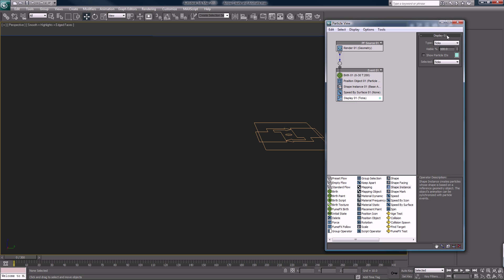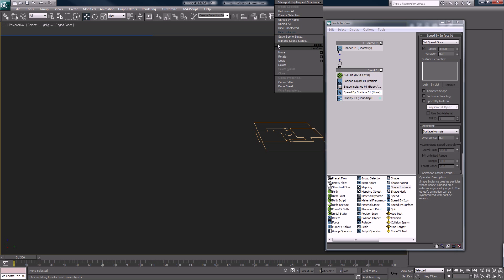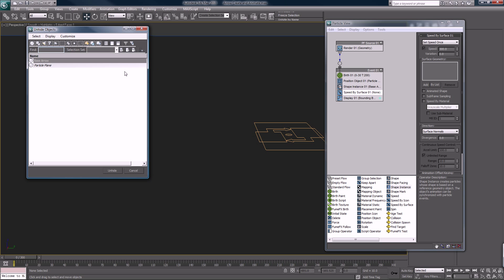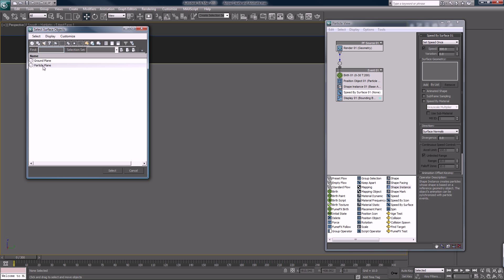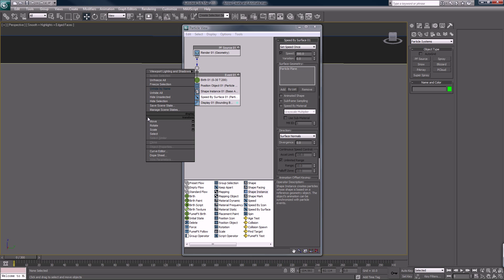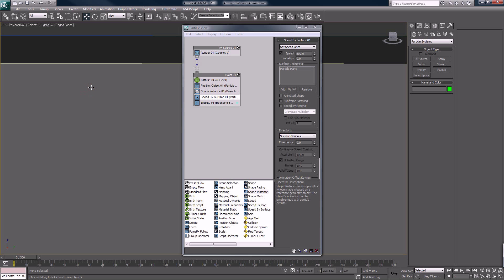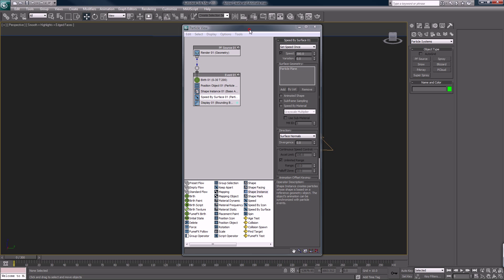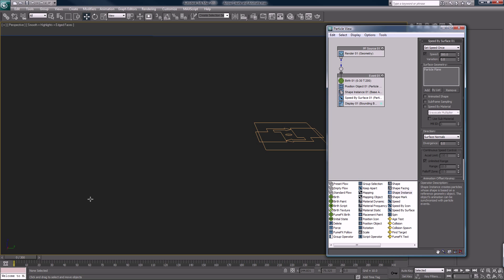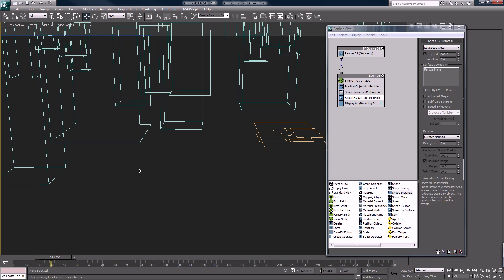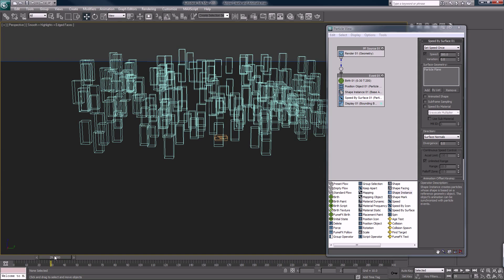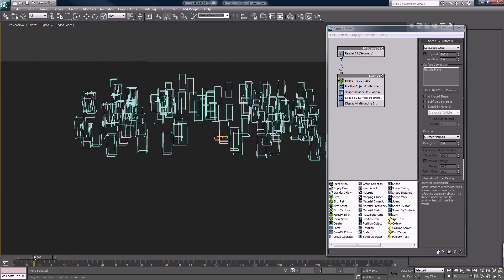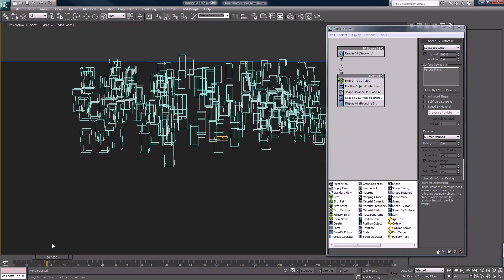Speed along the surface. Unhide by name. Speed by surface, you want to use particle plane. Now we can scrub a little bit and zoom out, and we'll see all these bounding boxes. These boxes represent the arrows.